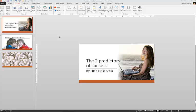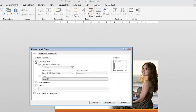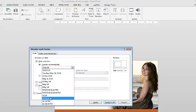Here are the steps you need to take to insert a running time on your slides. Click the Insert tab and then click Date and Time. Check the Date and Time box and make sure it's set to update automatically, not fixed. Then from this drop-down list — by default it will show the date — so we're going to choose a time.